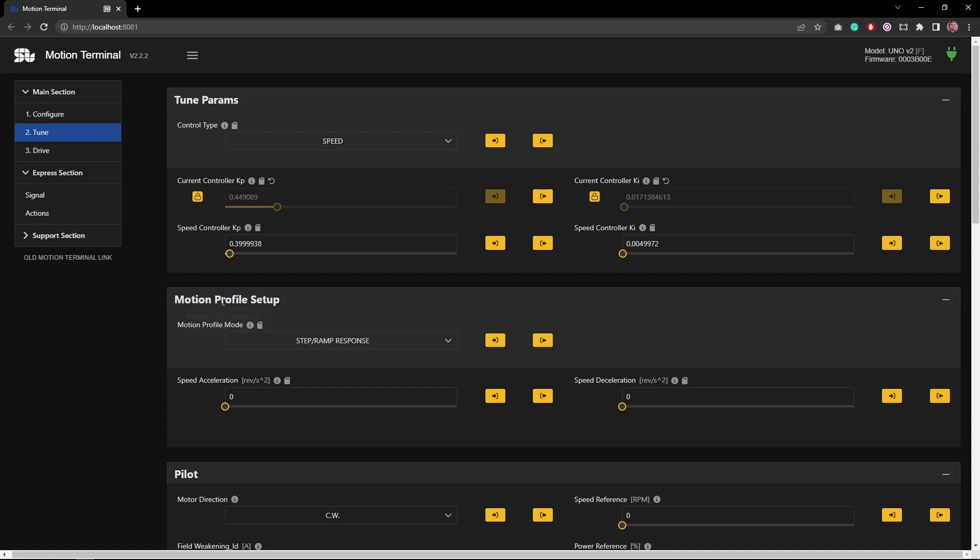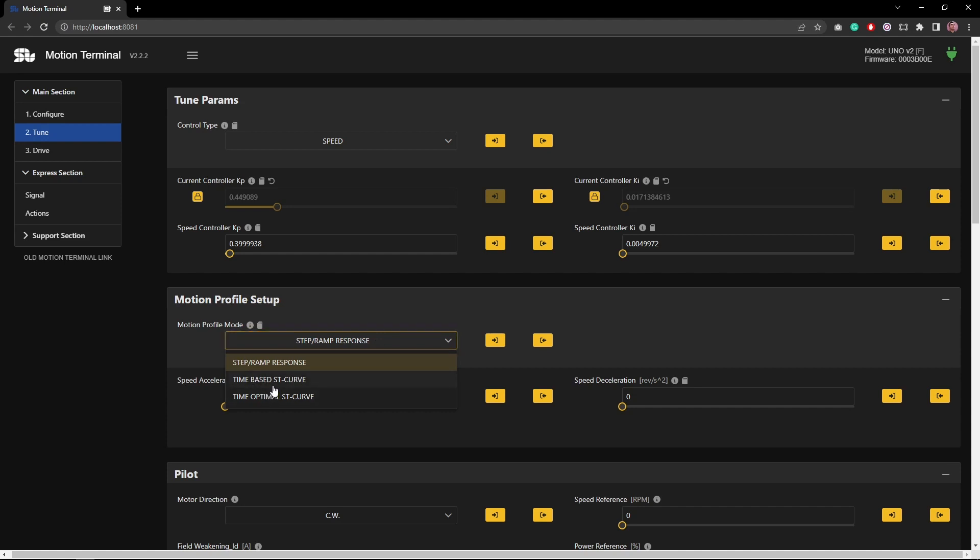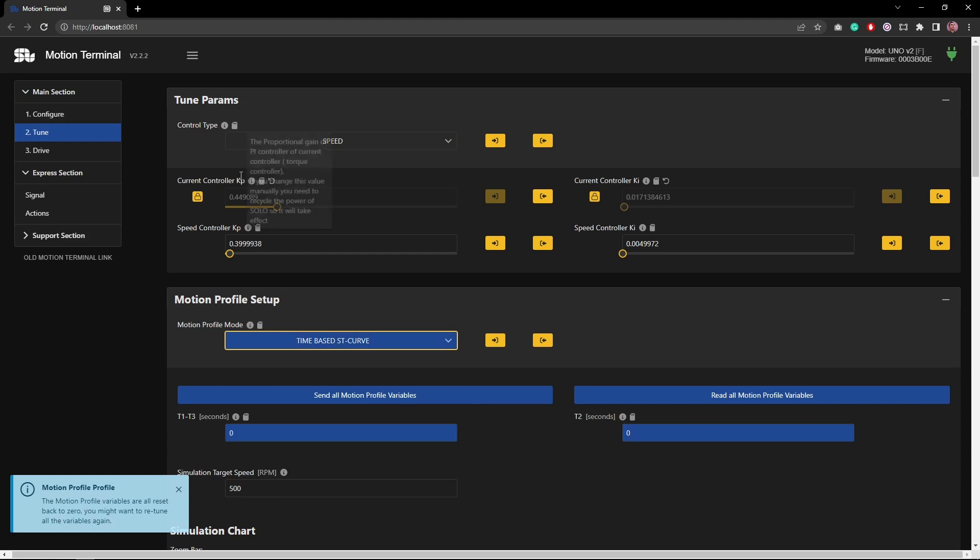The only thing I'm going to focus on is how you can actually tune the profile of the SD curve in a time-based manner. So if I go to the tuning section of the Motion Terminal, I can come here and I can select the motion profile that I'm interested in: time-based SD curve. I'm in speed mode.